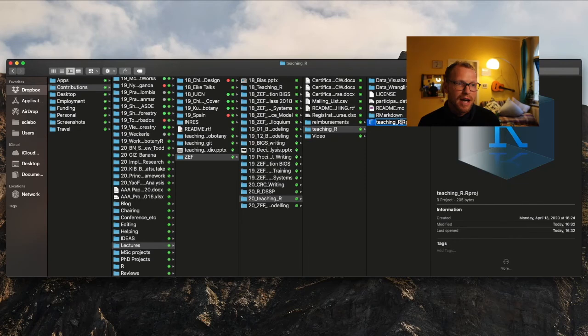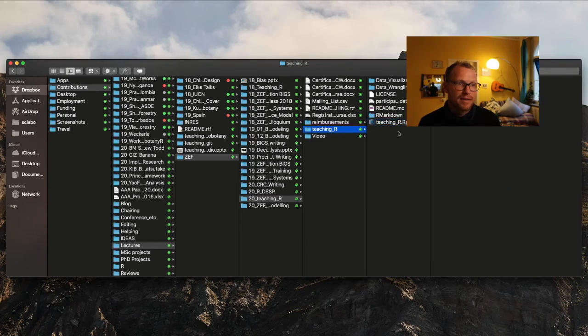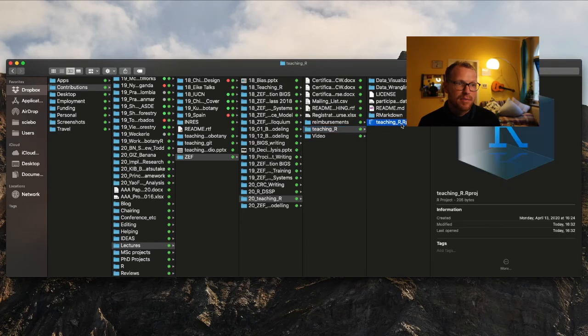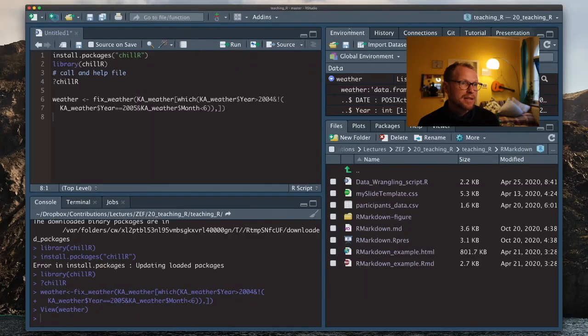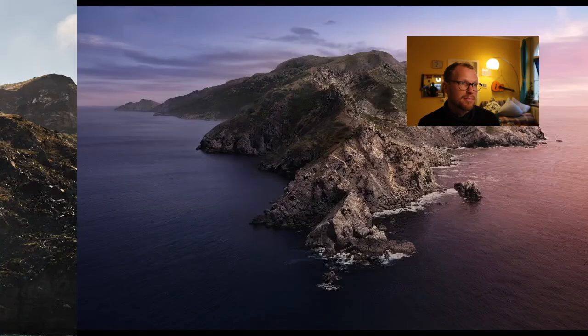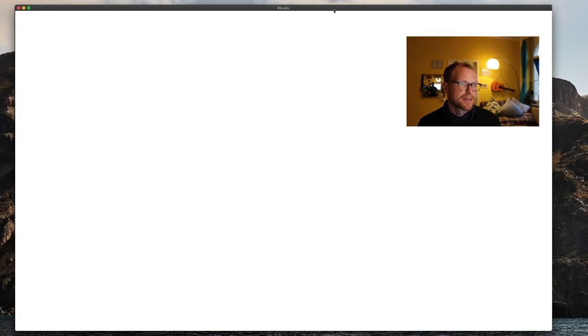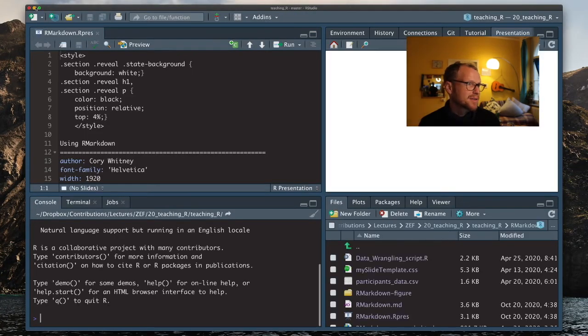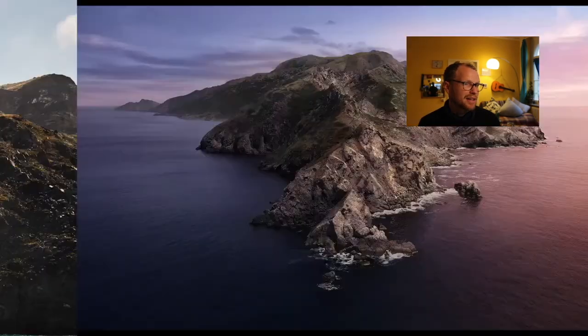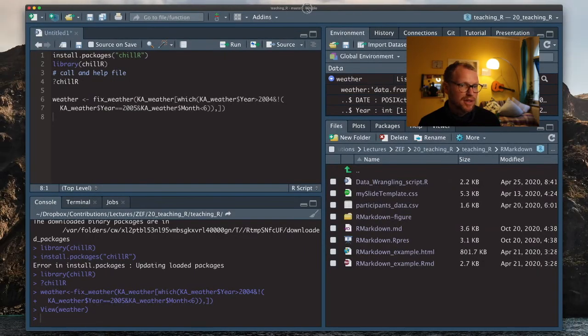The file ends with dot rproj. So that's the type of file. And when you open that, it just opens this interface for you. Here, I'm opening it twice. So it can get confusing if you do that.